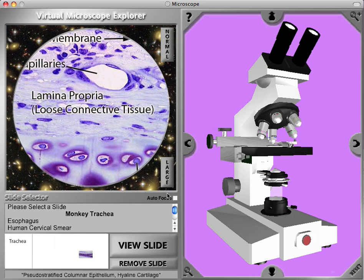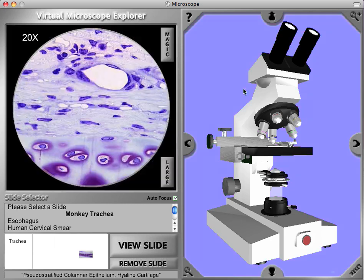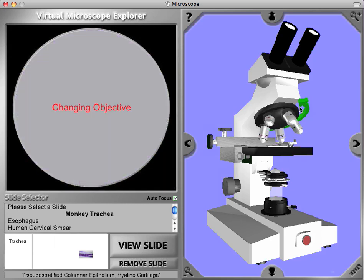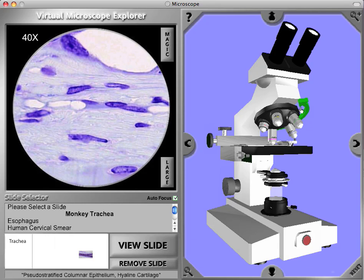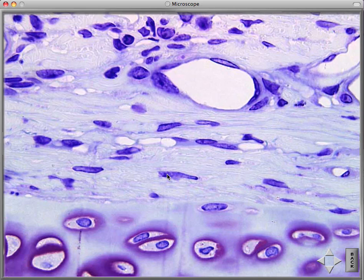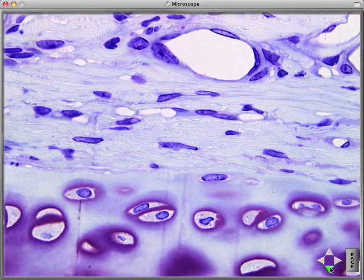We have an autofocus feature that we can click so we don't have to focus between each magnification objective. Let's look at the 40x magnification objective image — we click on the right side of the objective holder and it rotates to the 40x objective. Then we can click 'Large' and see the whole image for this specimen.